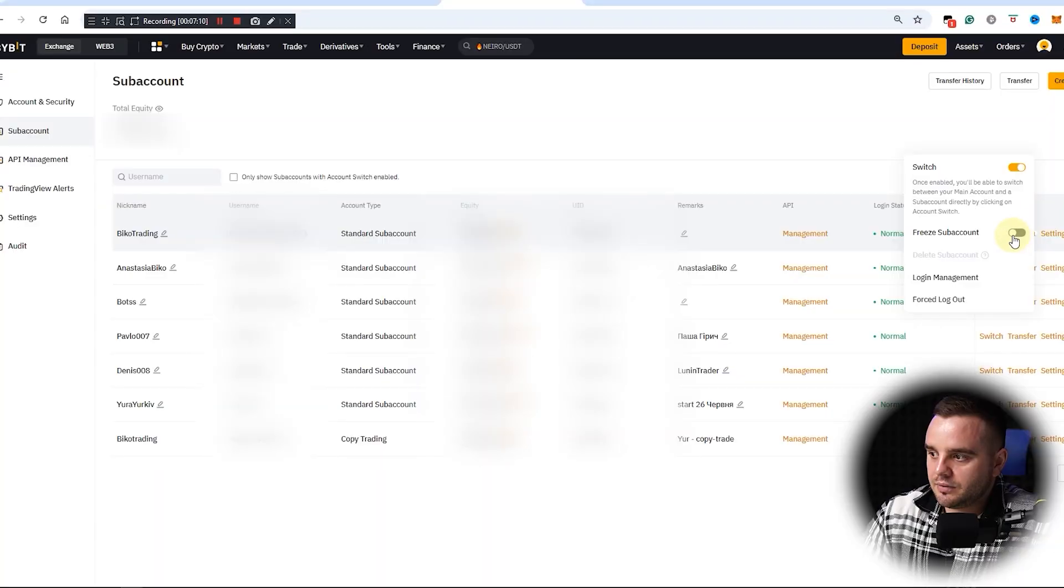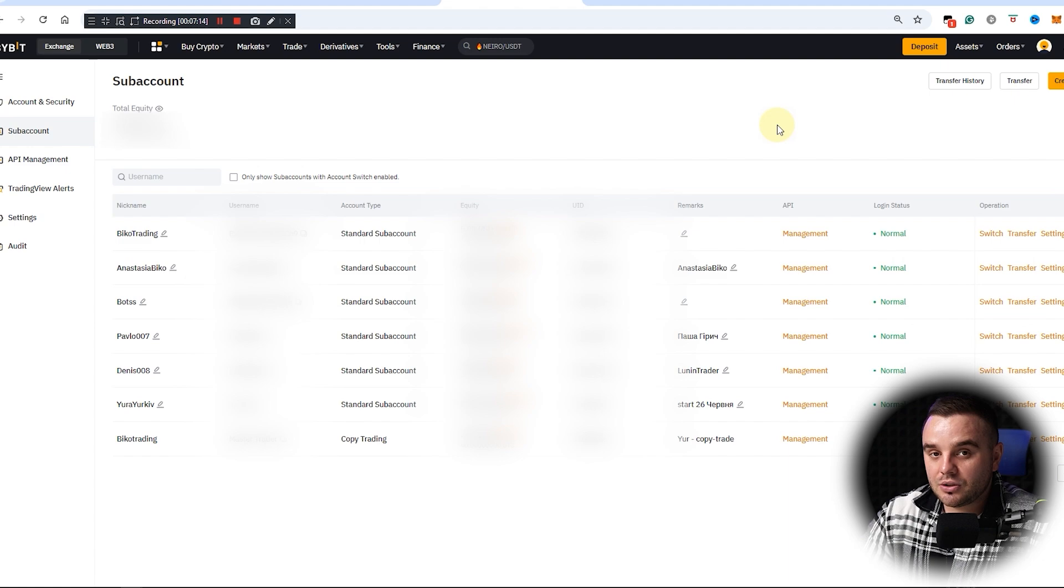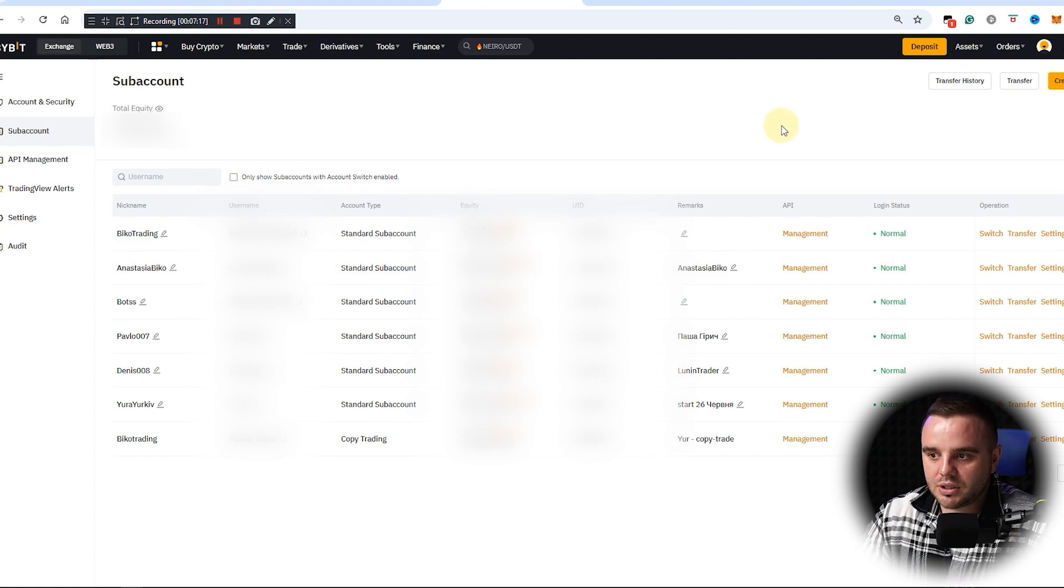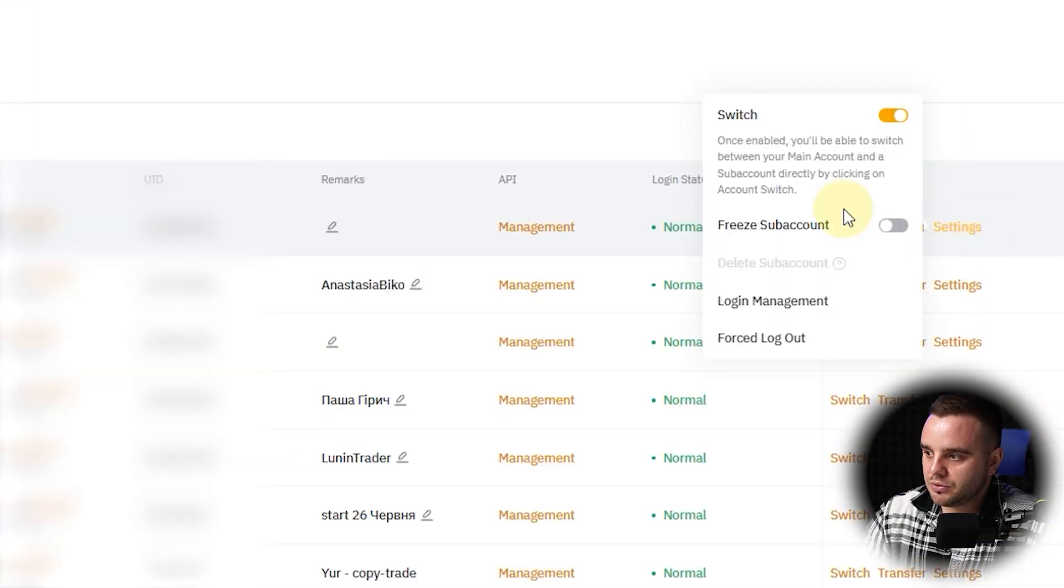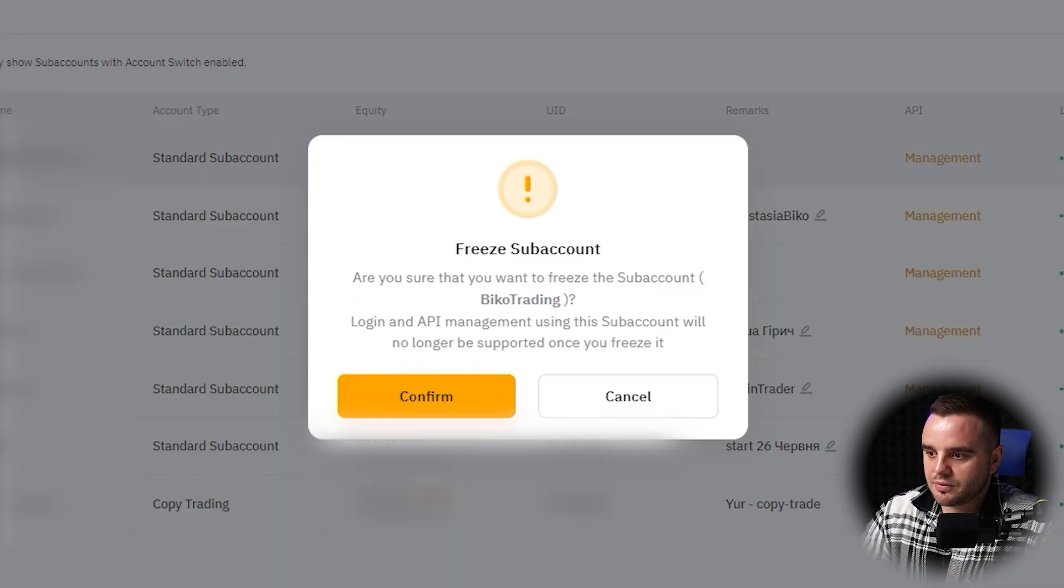When you do freeze sub-account, it could be in a situation when your manager—you give money to someone to manage it—and you want to stop their trading activities because they did some mistake or you don't trust them or you stop cooperation. It's so simple—you just press this. Once you freeze account, I assure logging and API management using this sub-account will no longer be supported.